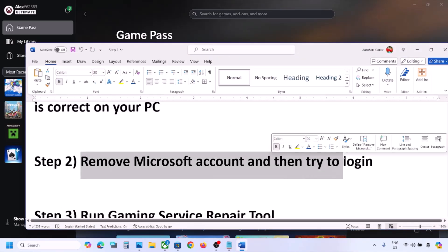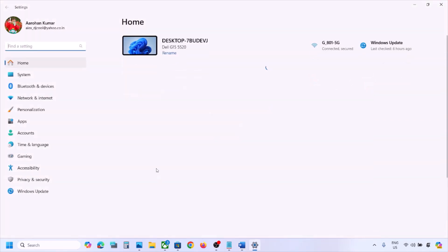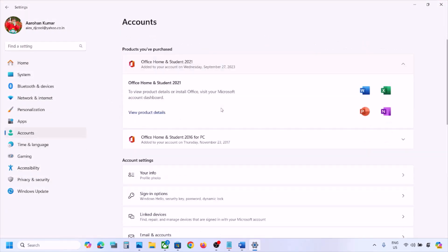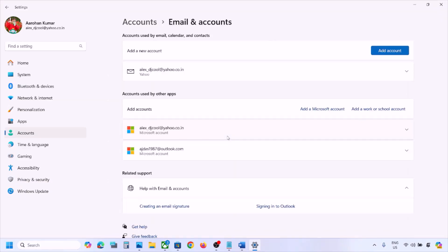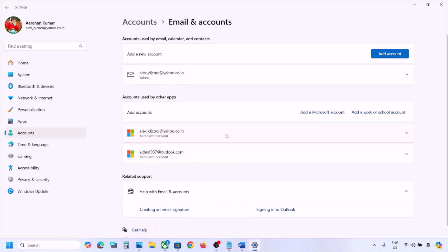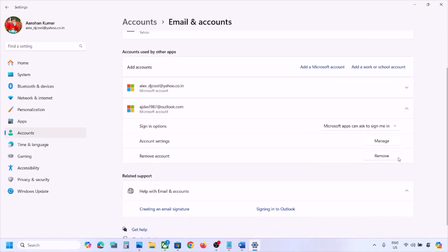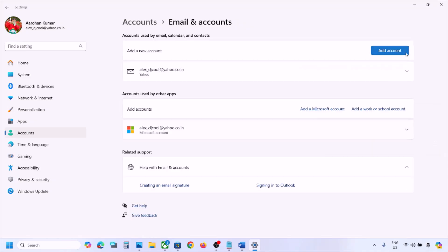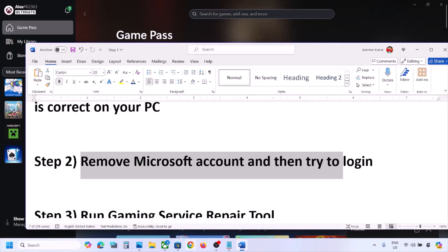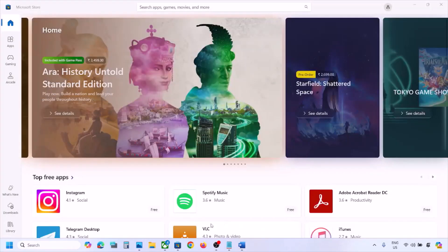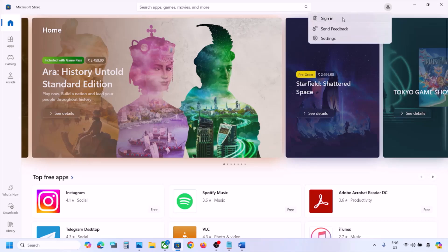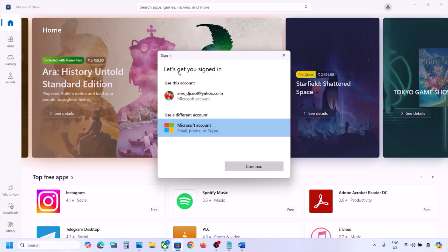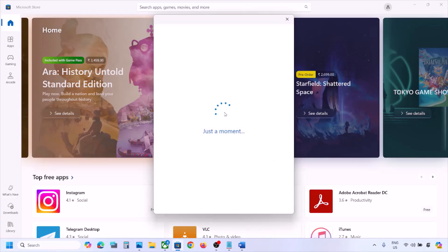The next step is to remove the Microsoft account and try again. Open Windows Settings, go to Accounts, scroll down and click on Email & Accounts. You will see your Microsoft account used on the Xbox app — click on it, click Remove, read the prompt and if you agree click Yes. Once done, open Microsoft Store, click the profile icon, click Sign In, select Microsoft account, and add your account — enter your email and password.